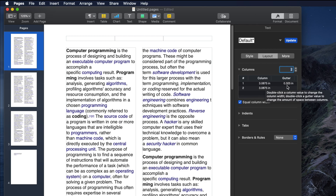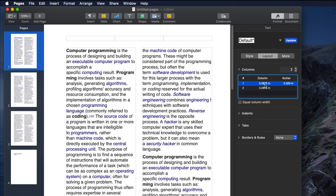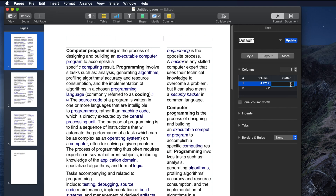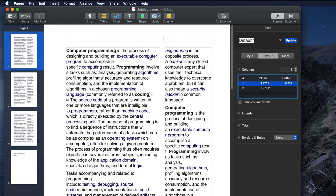Right now both columns are 3.08 inches each, with a gutter of 0.325 inches. If you want one column bigger and the other smaller, uncheck the 'Equal Column Width' option. Then you can adjust each column independently — for example, making the left column 4 inches and the right column 2 inches. You can also change the gutter: double-click the field, clear it, and enter your desired value, such as 0.525 inches. Hit Enter and the gutter spacing will update.